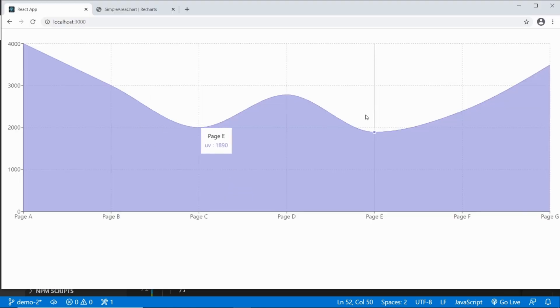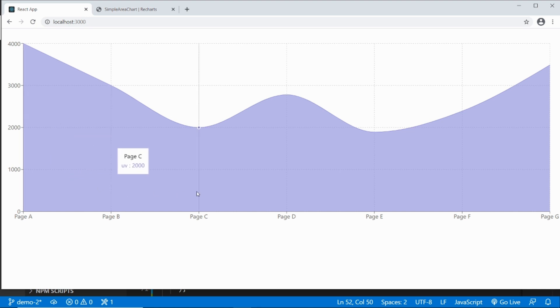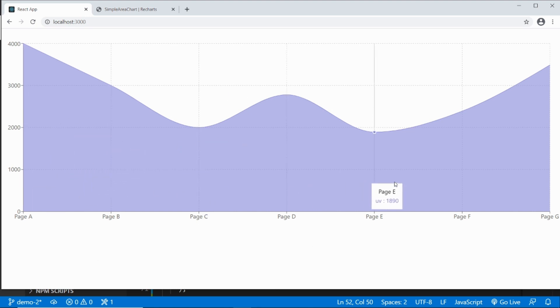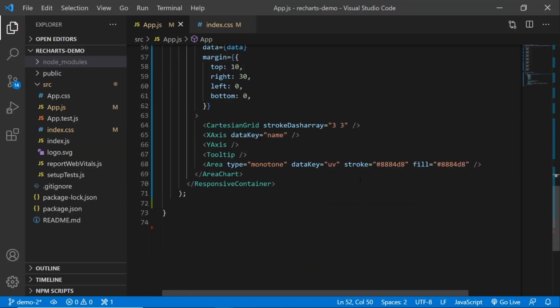Now if I go back, I get a beautiful area chart. Out of the box it's got the tooltip, x and y axis, and it's got a grid. If I go back and you want to customize all these things...